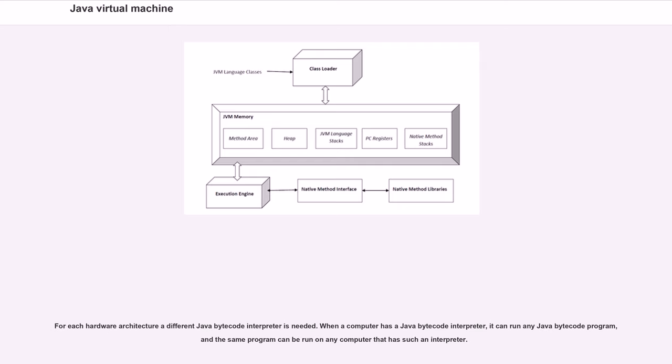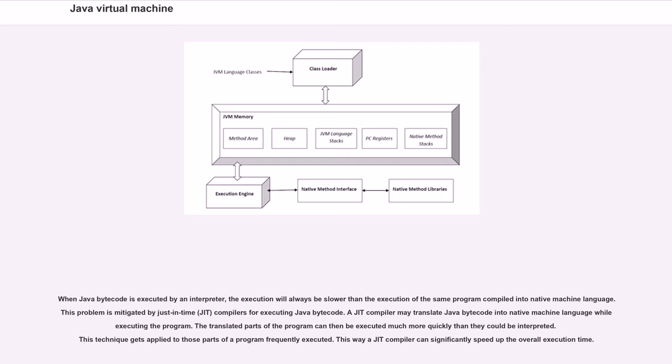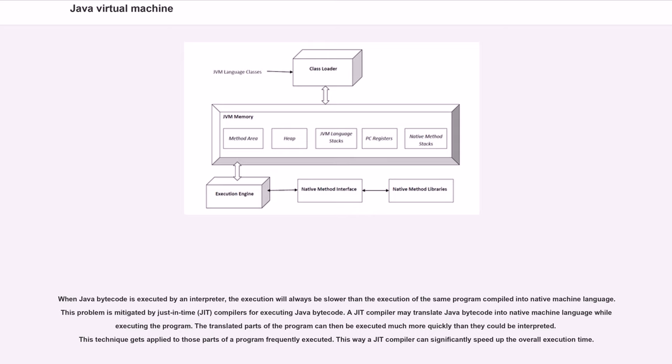For each hardware architecture, a different Java bytecode interpreter is needed. When a computer has a Java bytecode interpreter, it can run any Java bytecode program, and the same program can be run on any computer that has such an interpreter. When Java bytecode is executed by an interpreter, the execution will always be slower than the execution of the same program compiled into native machine language. This problem is mitigated by just-in-time, or JIT, compilers for executing Java bytecode. A JIT compiler may translate Java bytecode into native machine language while executing the program. This way, a JIT compiler can significantly speed up the overall execution time.